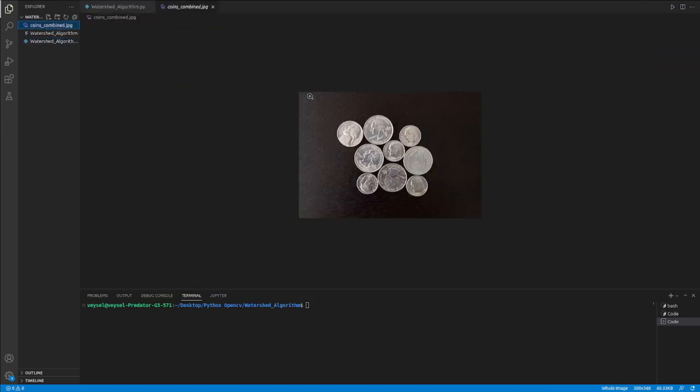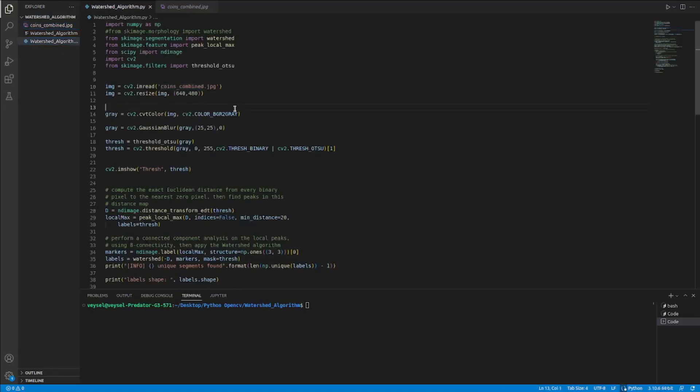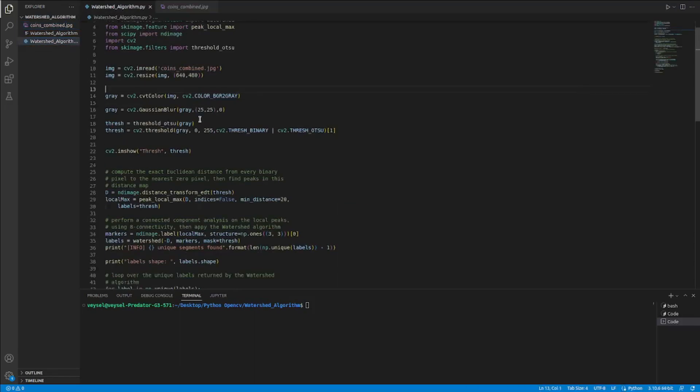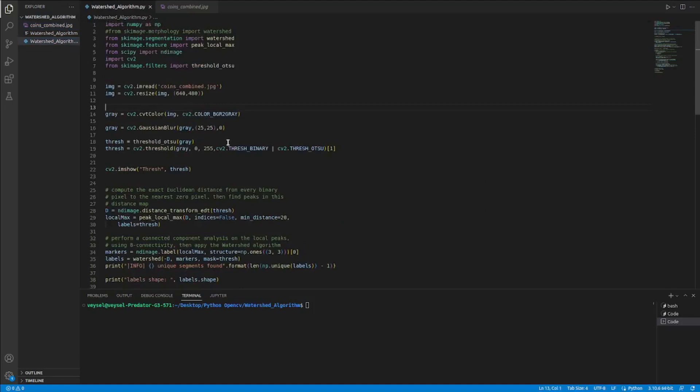As you see, there are many coins which are close to each other. I will read each of them and find contours for each. Thanks to the watershed algorithm, it will be a very certain result.